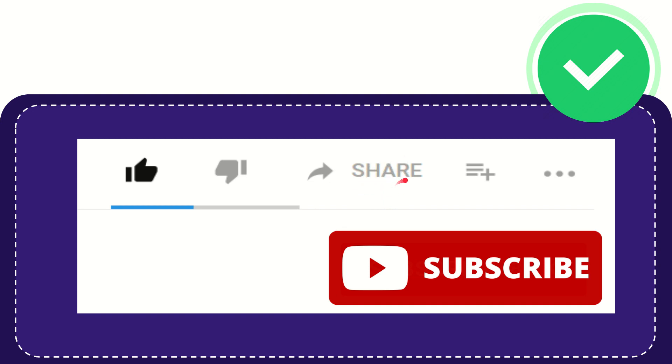You can share it to any social media that you wish that is currently available at this time like Facebook, Twitter, LinkedIn and many others. And if you want to add this video to your playlist you can click this one.